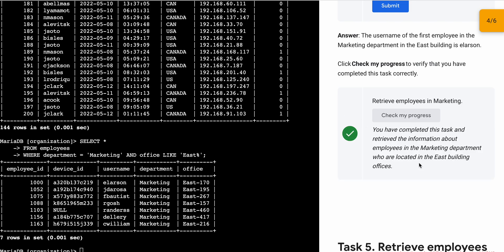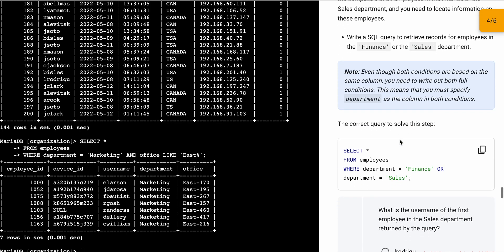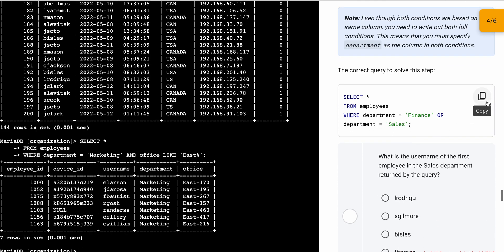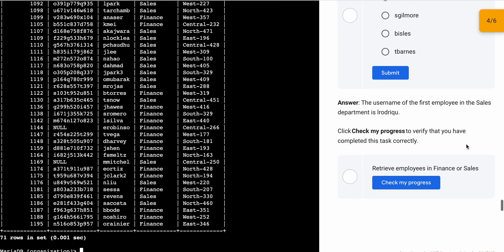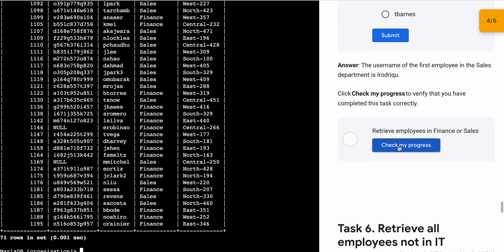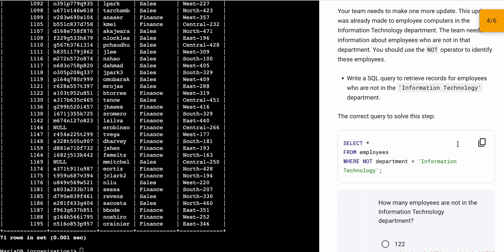For task number five, scroll down, copy this query, and simply run it — it's done. Scroll down and click on 'Check My Progress'; you will get the score without any issue.